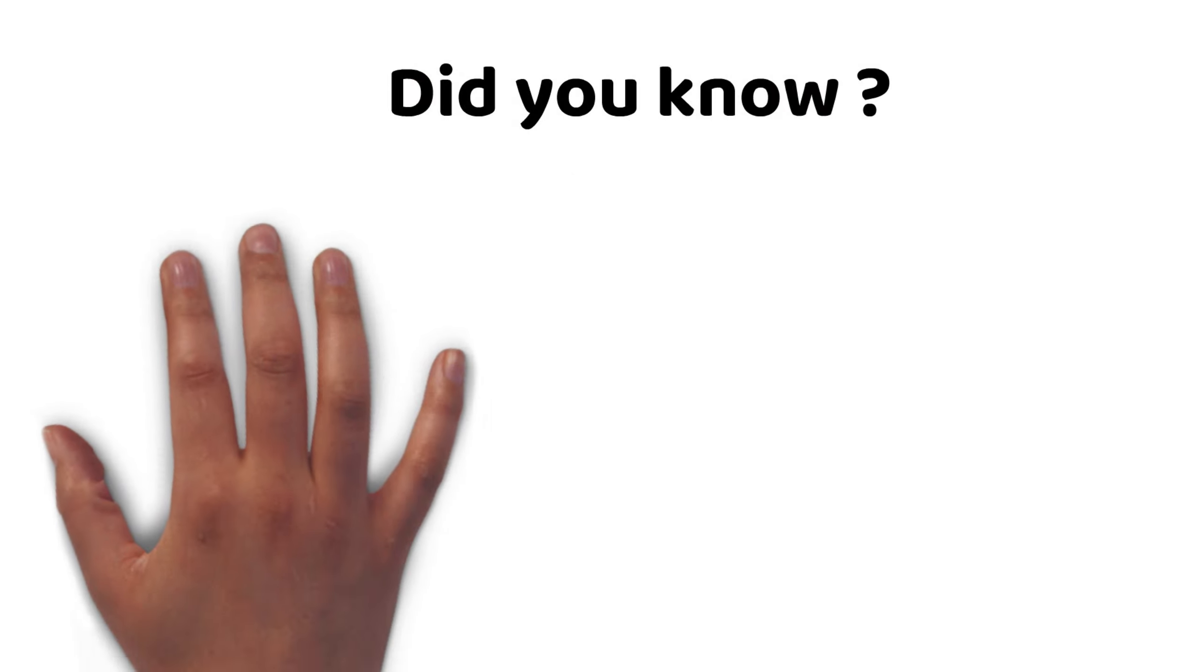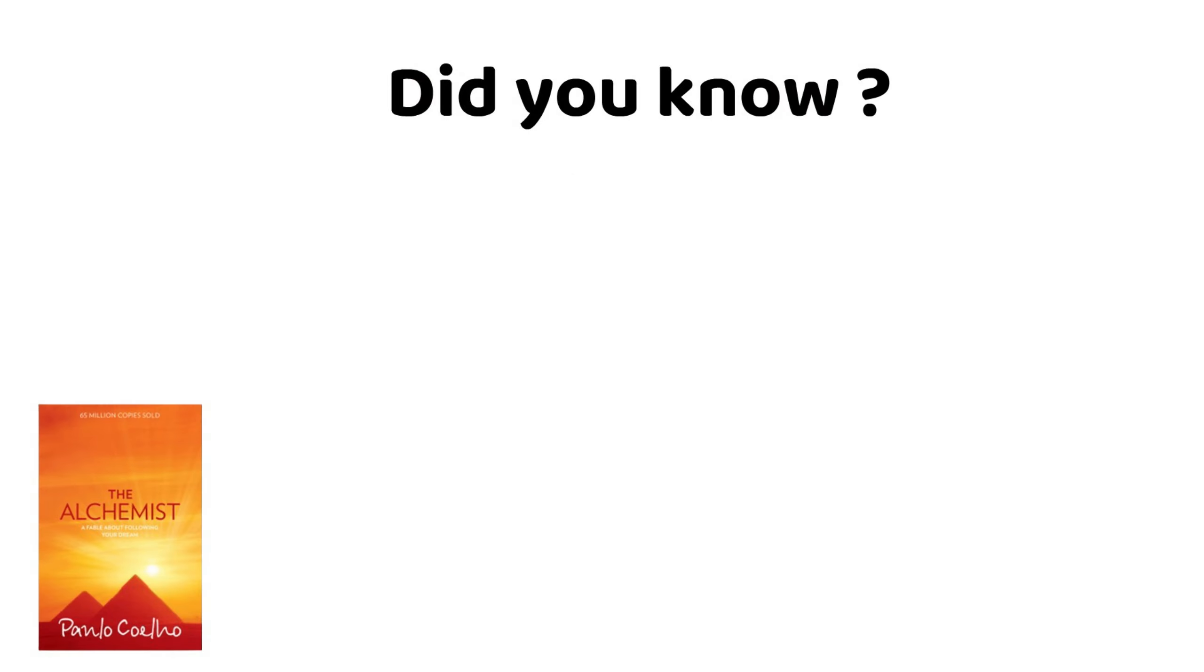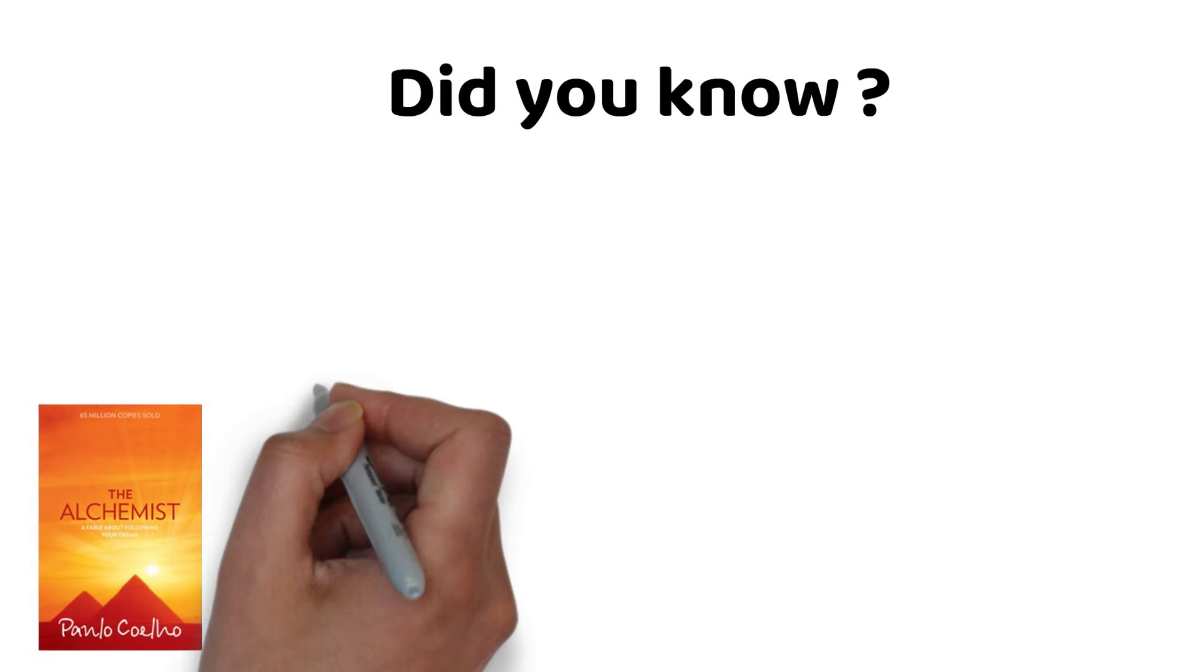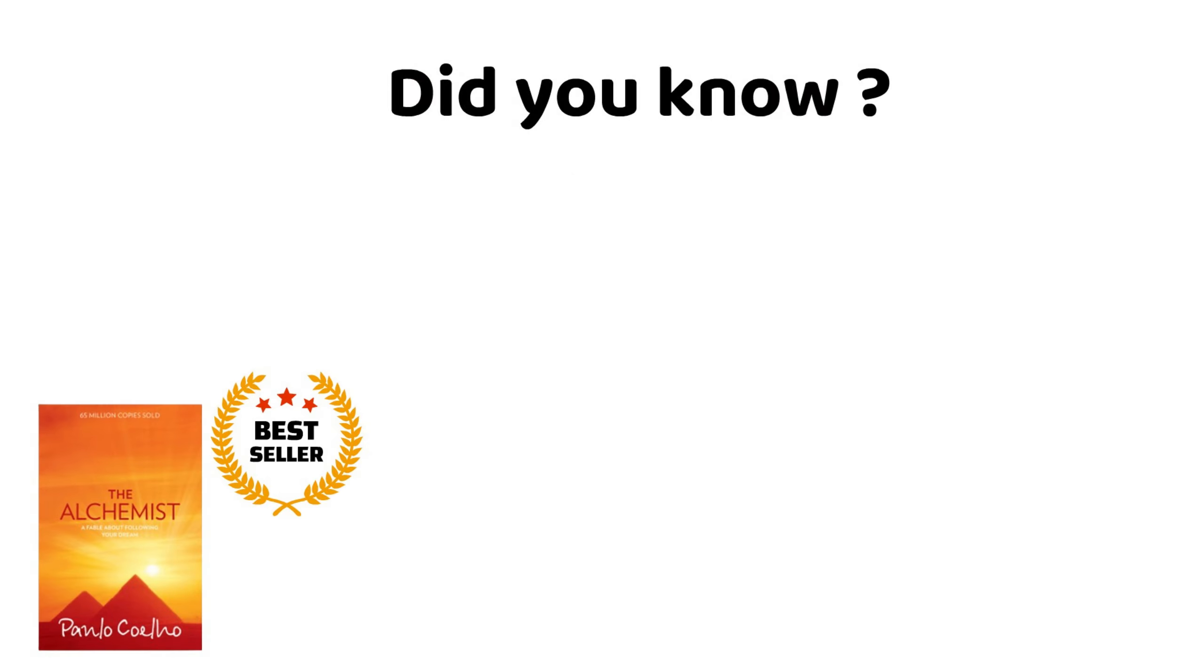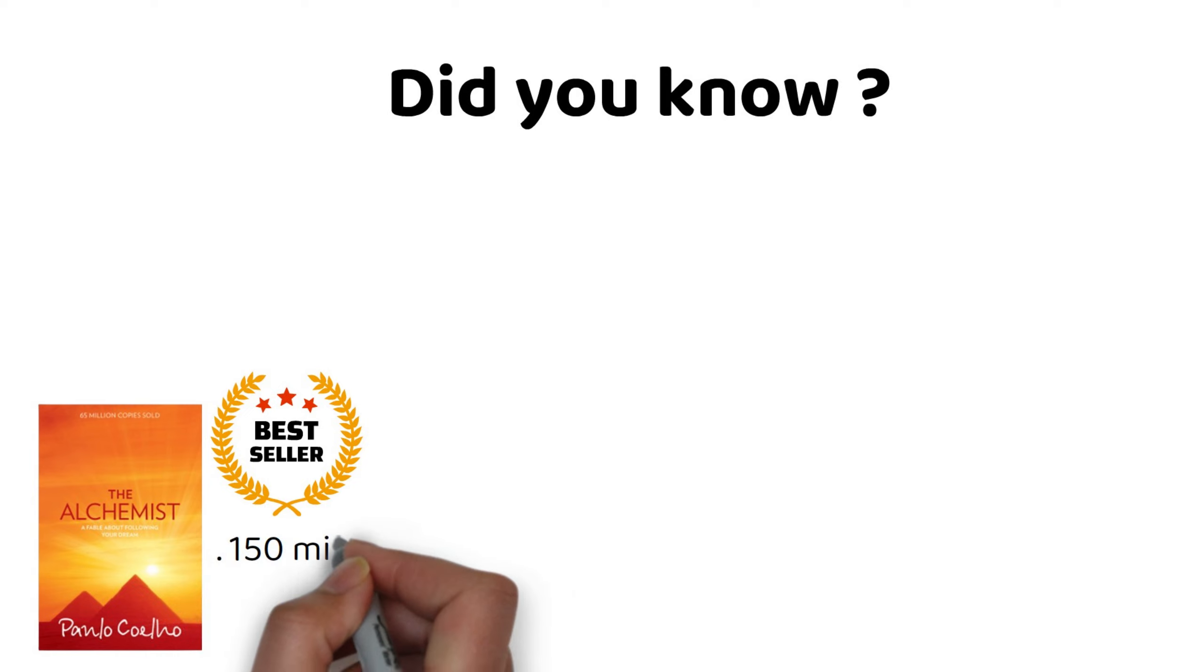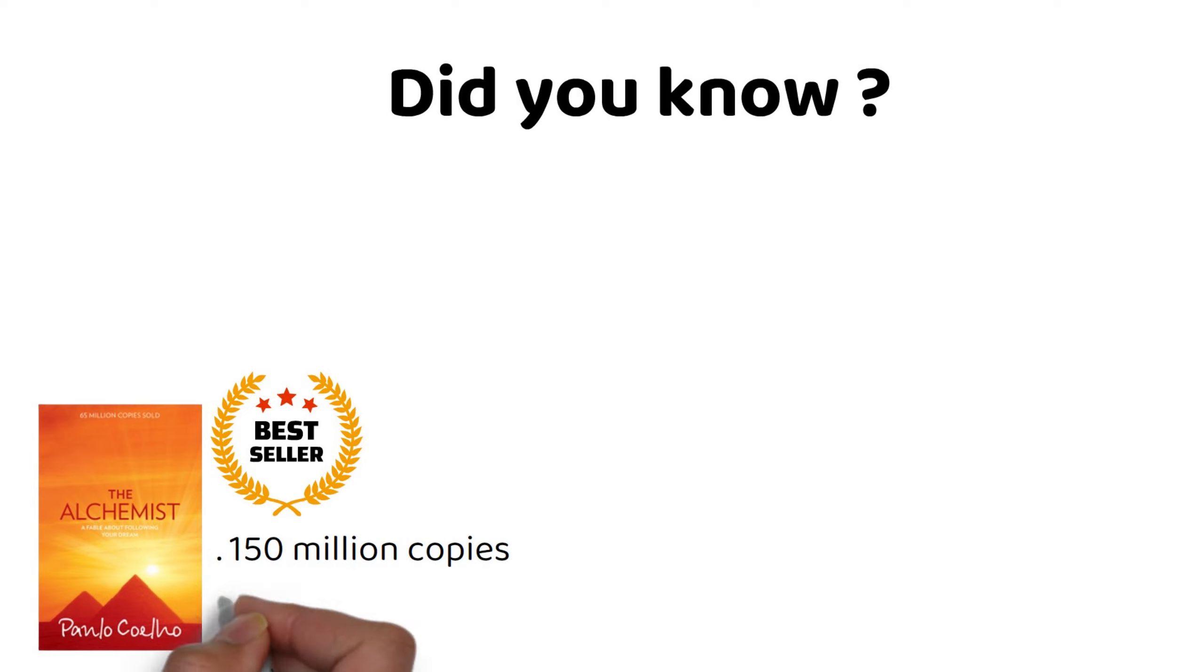Did you know that The Alchemist by Paulo Coelho is one of the best-selling books of all time, with over 150 million copies sold in 80 languages?